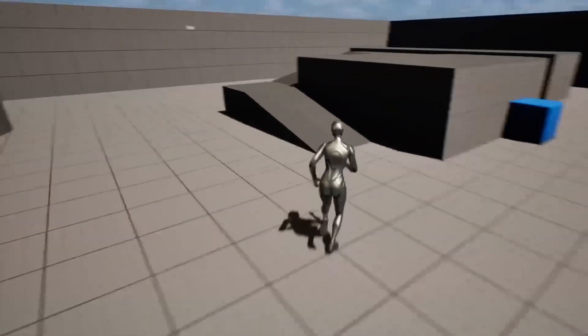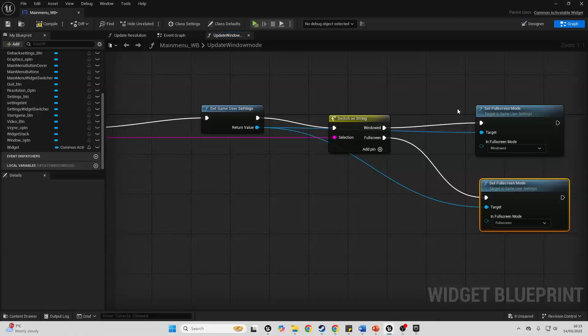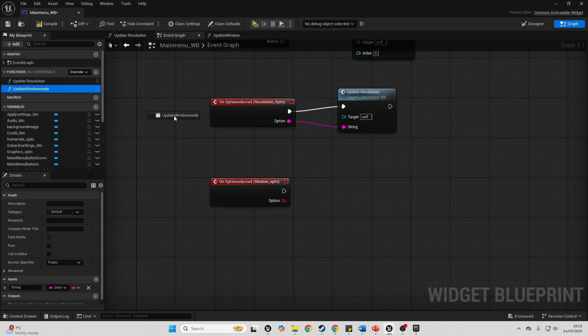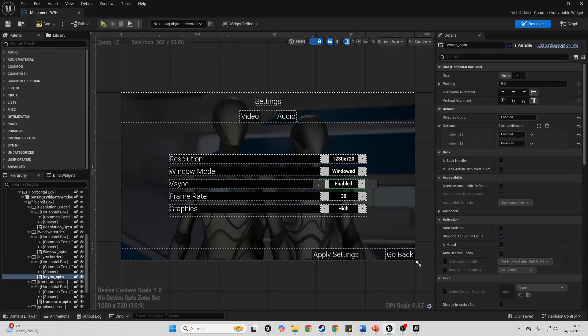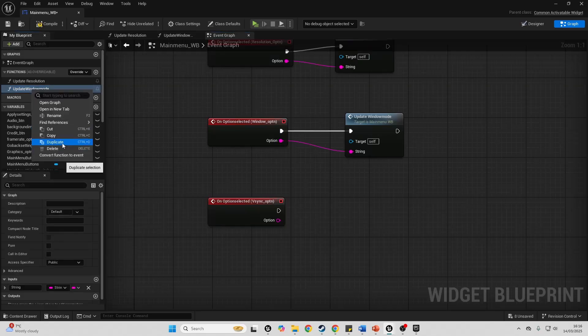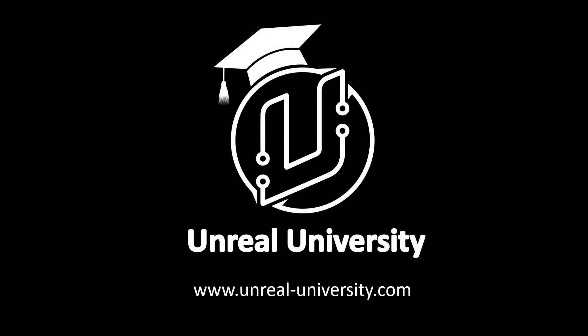If this sounds of interest to you, make sure to check out my How to Make a Professional Main Menu course in Unreal Engine. There'll be a link to it in the description of the video. I hope to see you there. Bye!